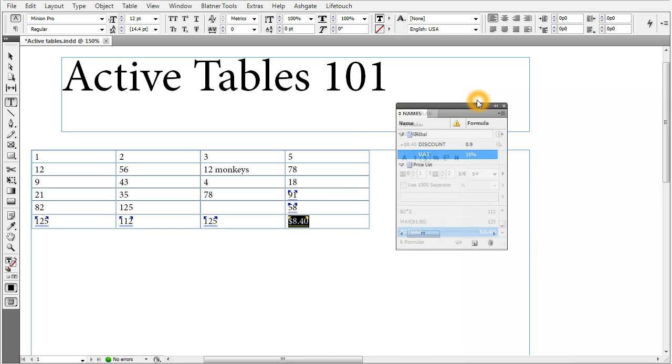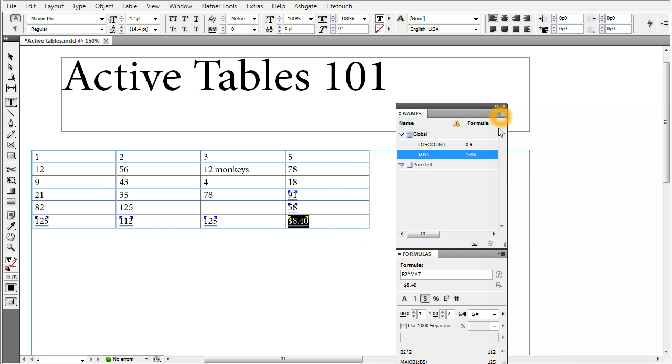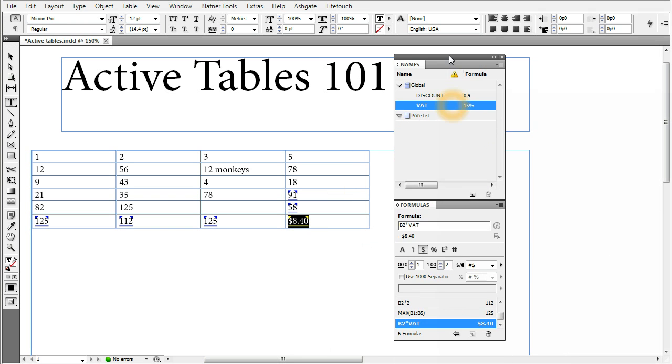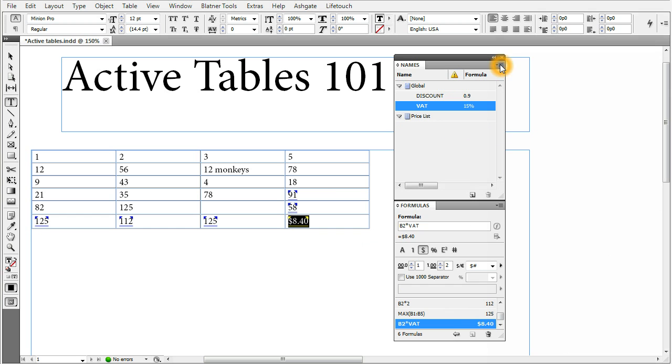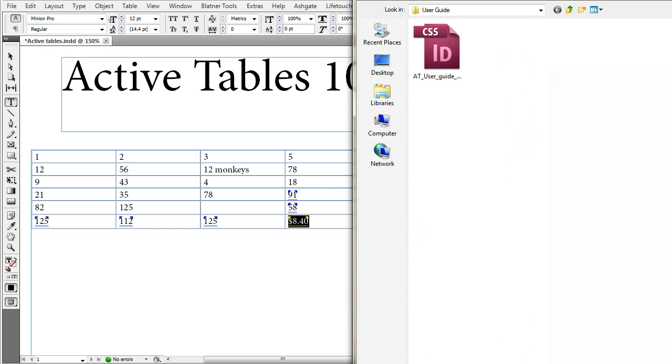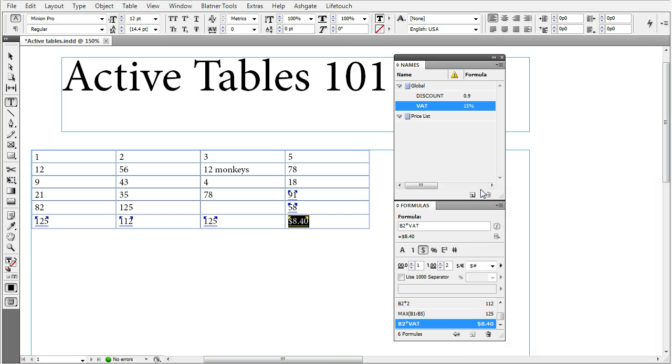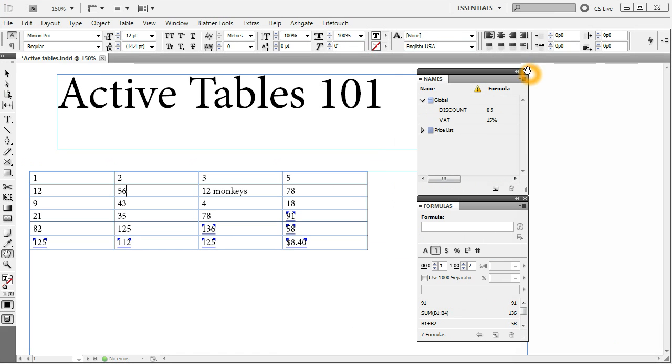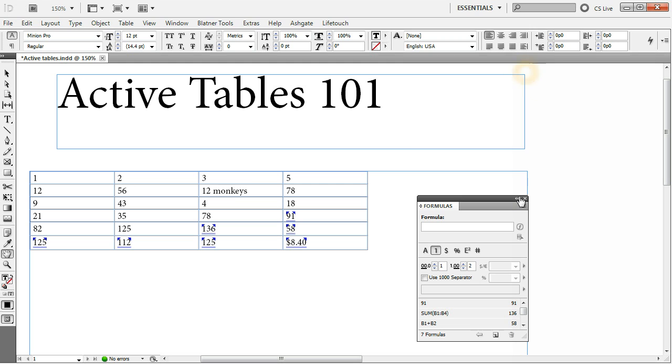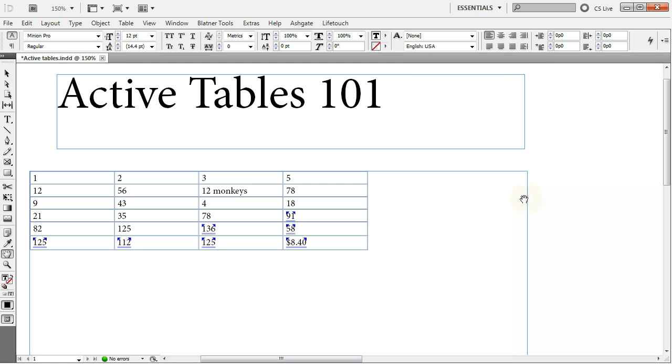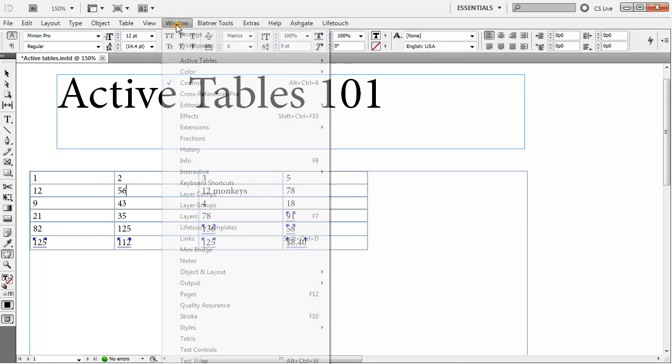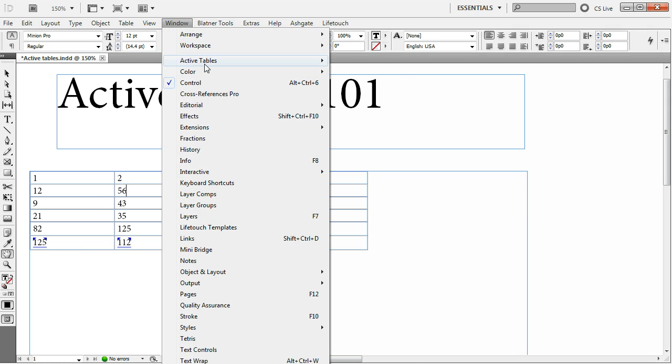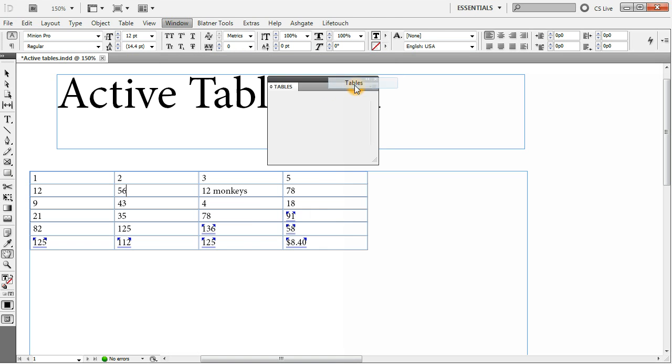You can also import names from different documents from the panel menu. You can either new name or load global names. And in this case, you select a document and import all the names which were created in the global context into your current document. So these were the names and formulas panels. Now let us close these and we'll go to the third panel, which is tables. Go to window, active tables and choose tables.